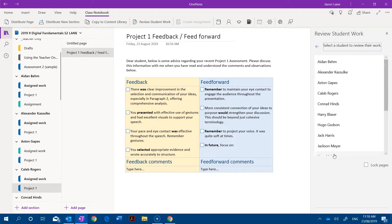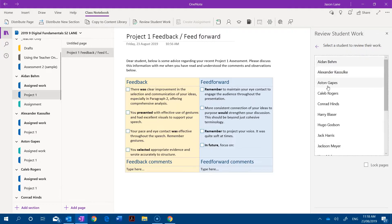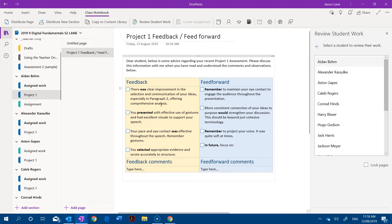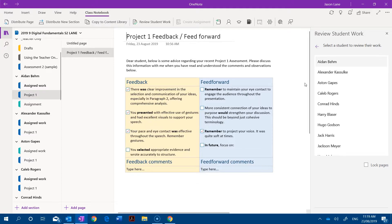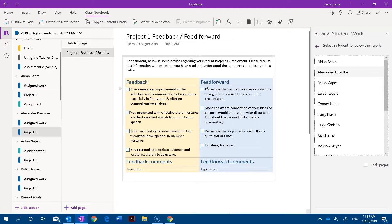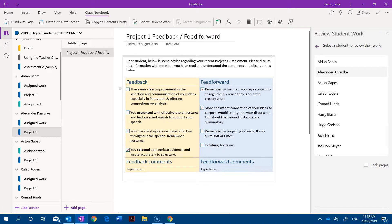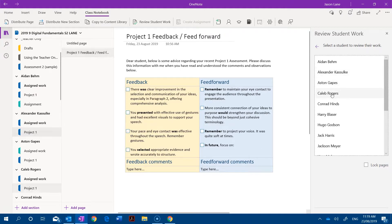This now gives me the option to go through each student's feedback and feed forward page and simply go yes, this student did all these things and this is my advice for the next task. As I click and go through you can see how quickly we can generate customized and individualized responses for these students. I'll jump down here and make a few more changes.